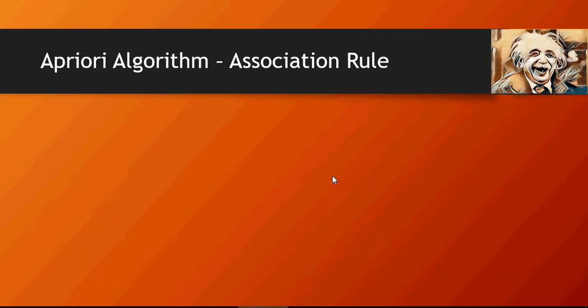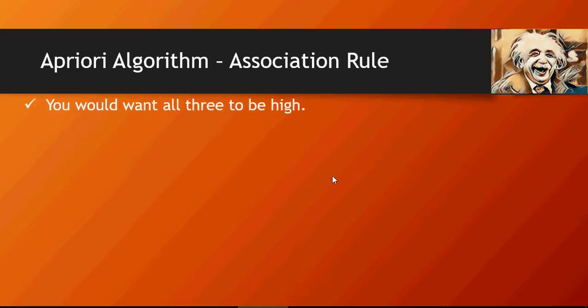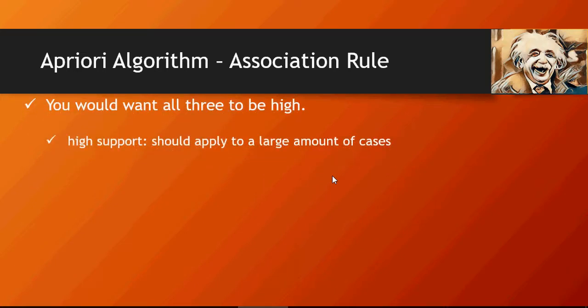And what do they mean? Obviously, you would want to have all these values to be high. High support means that it applies to a large amount of cases or transactions.